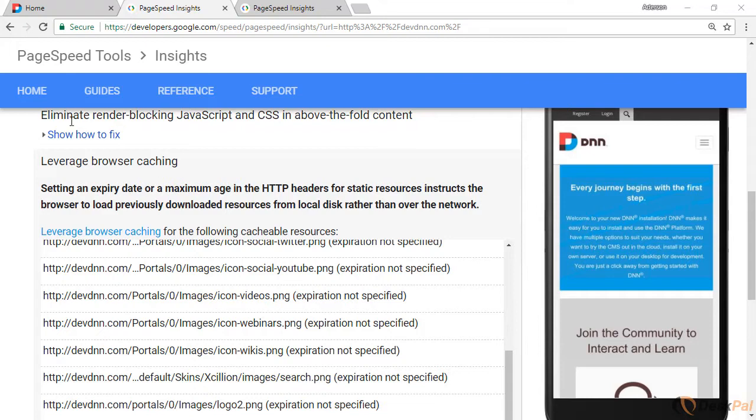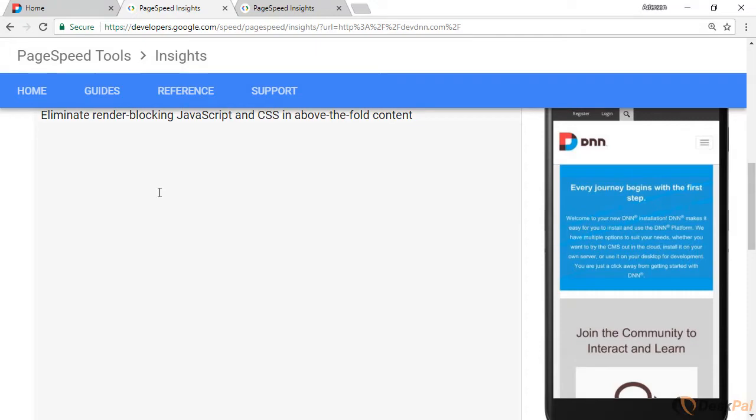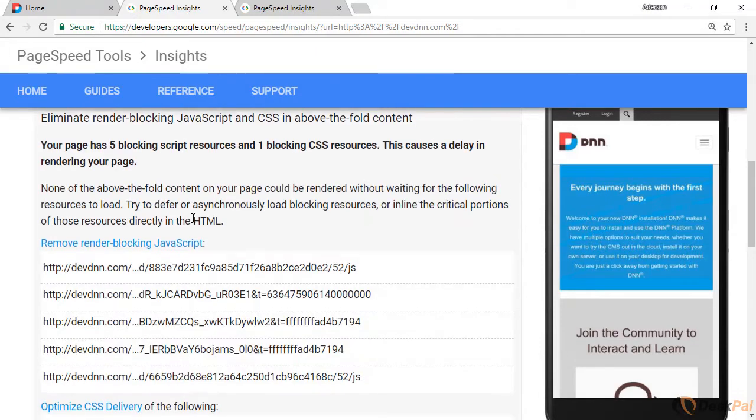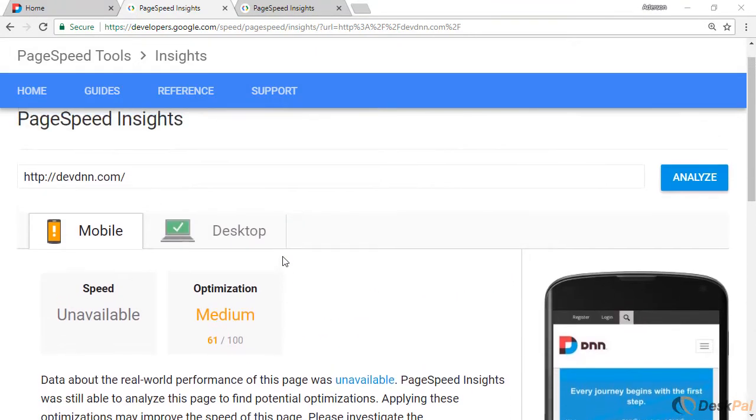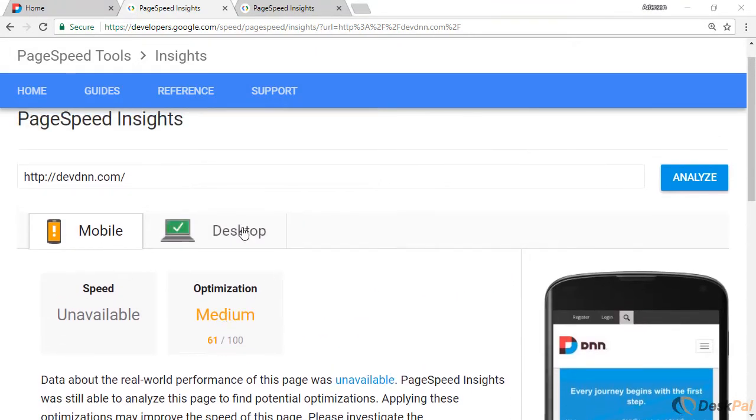So right now, just for a reference, these are the scores that we're getting. 61 on mobile, and desktop 82. Now let's see if we can fix this. Let's see if we can improve those numbers a little bit. Even if it's a little bit, it will be helpful.